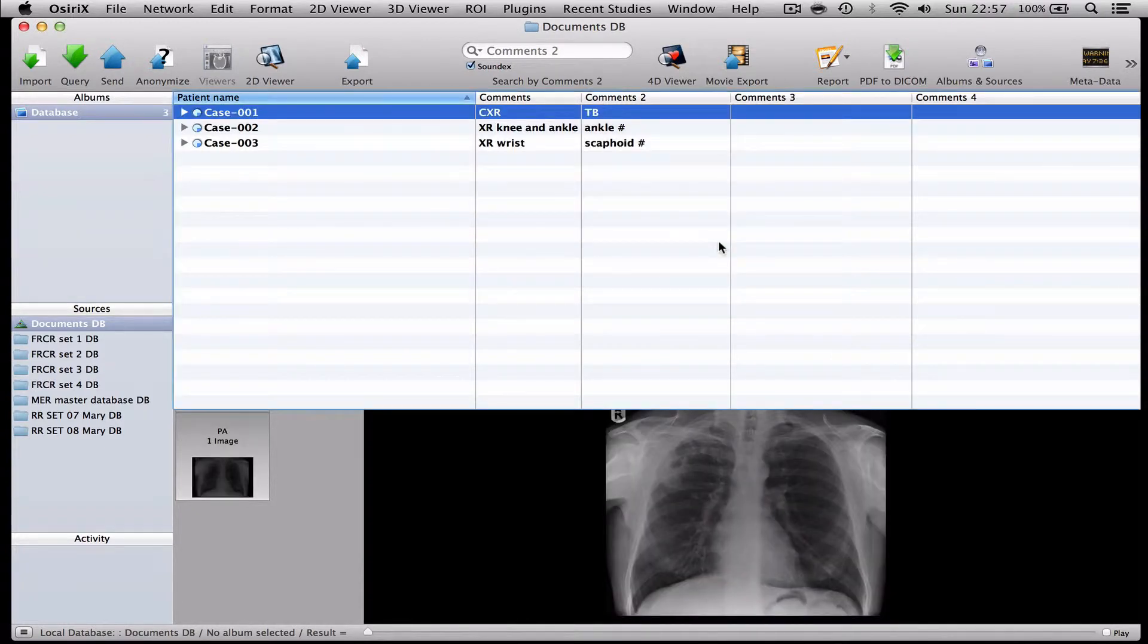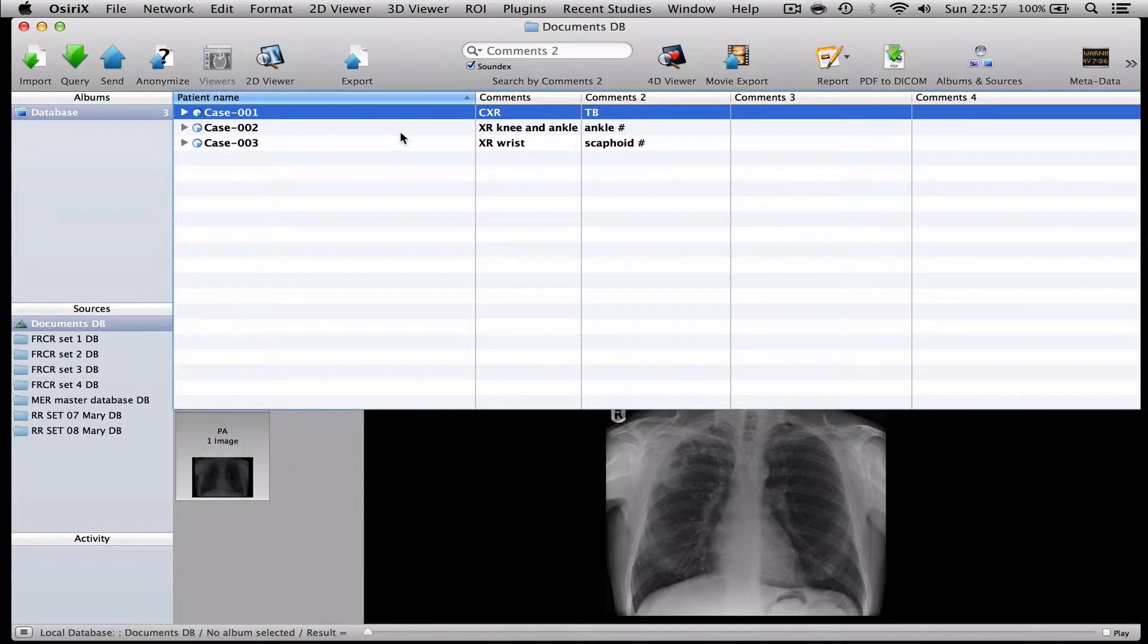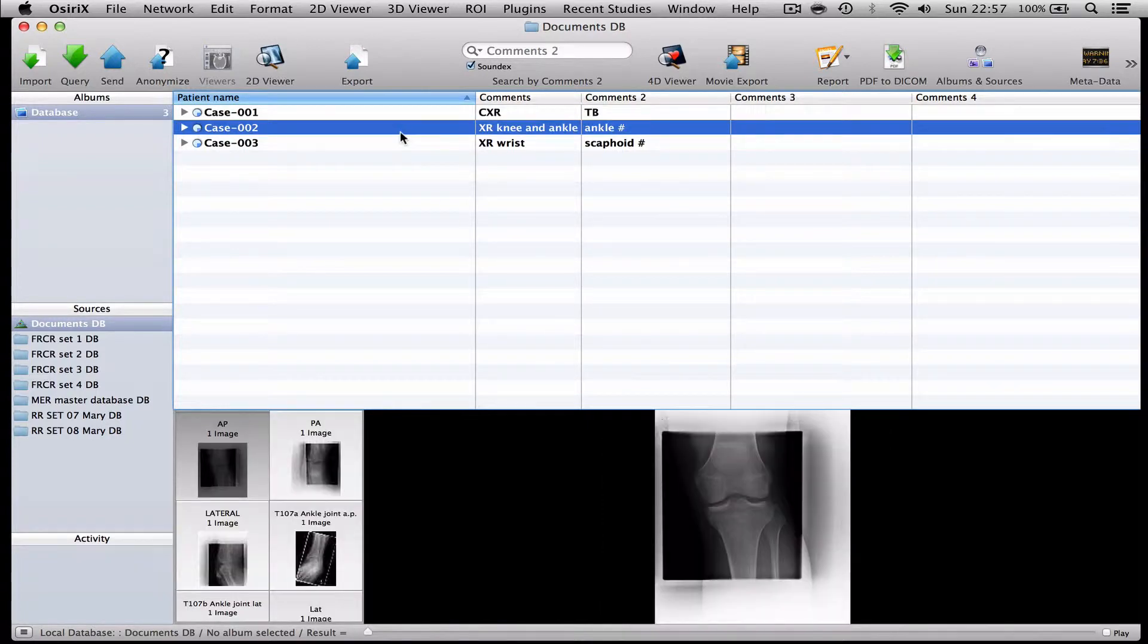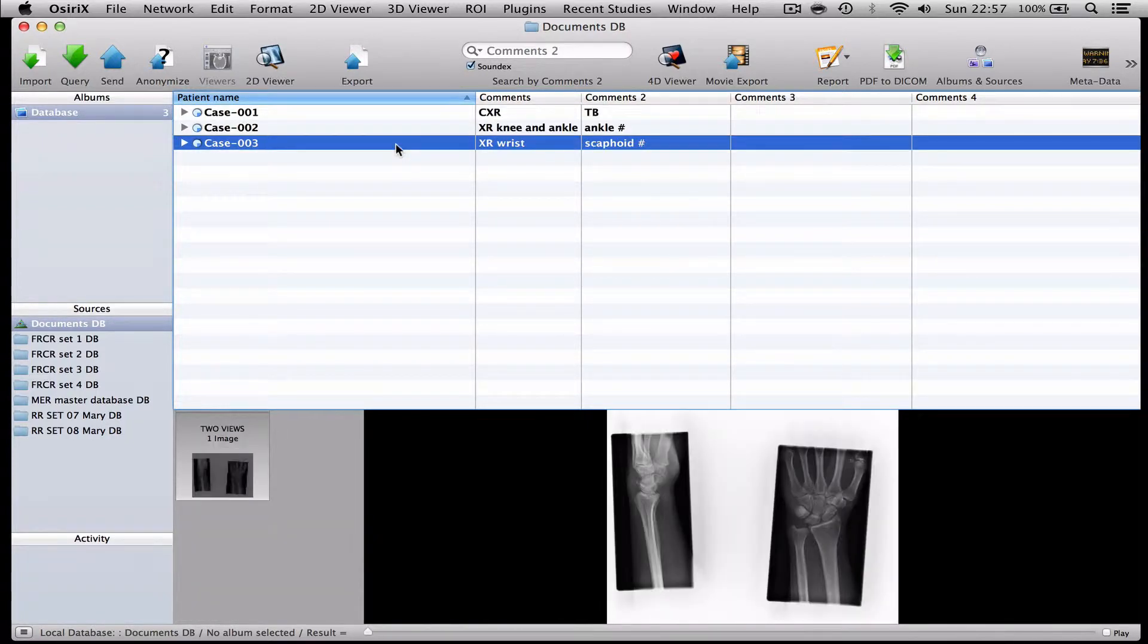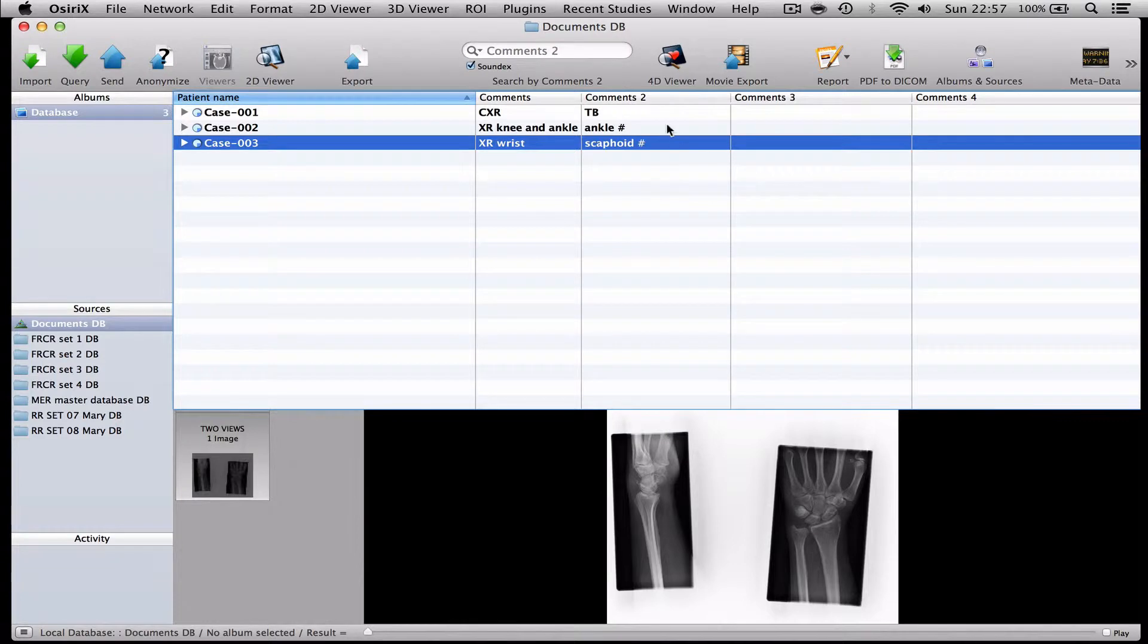So that's really nice and easy. I've got three cases, one of which has got two different sets of examinations. And these are all ready to send to my colleague. And I've annotated them with the answer. So what I need to do now is to create a new database to put these cases into that I can send to my colleague.